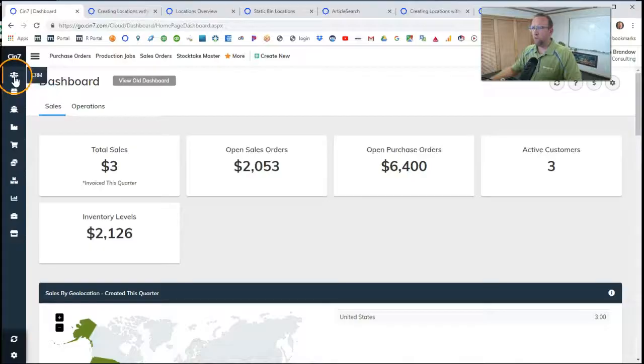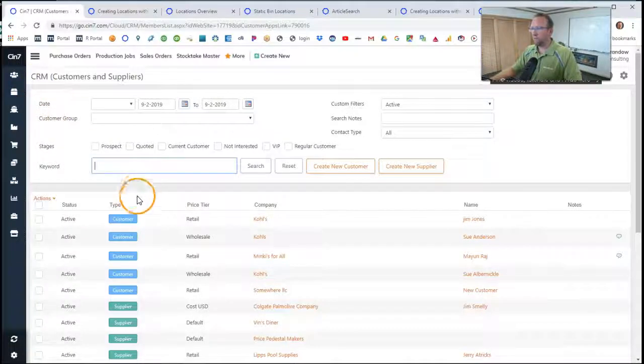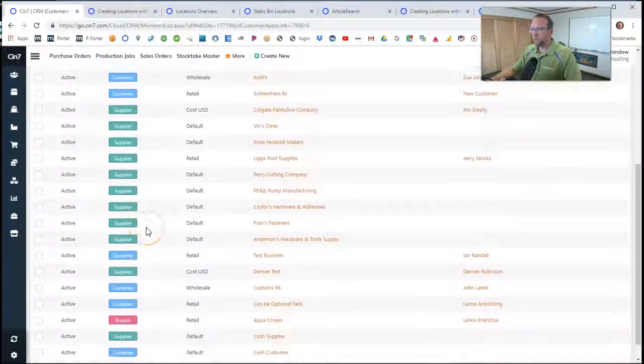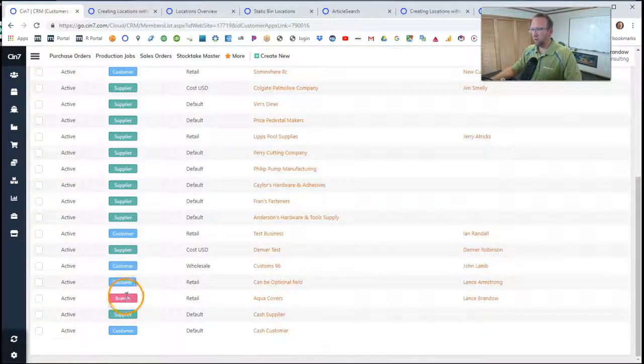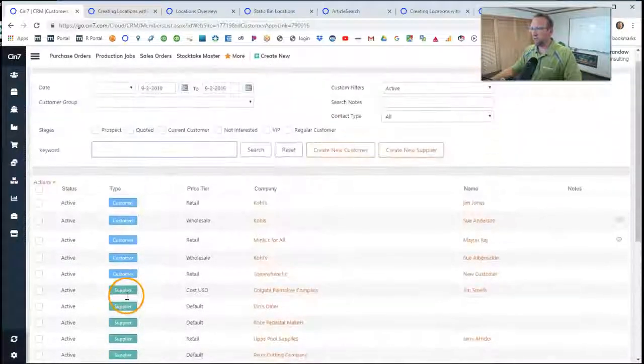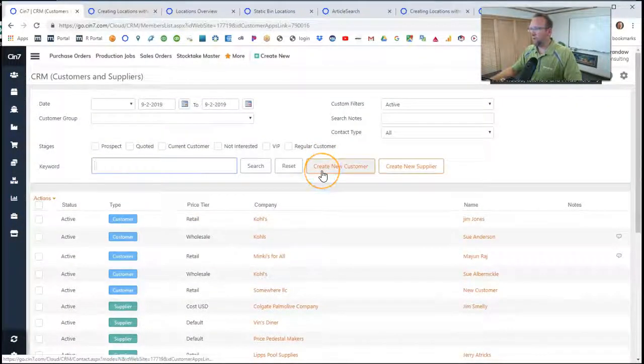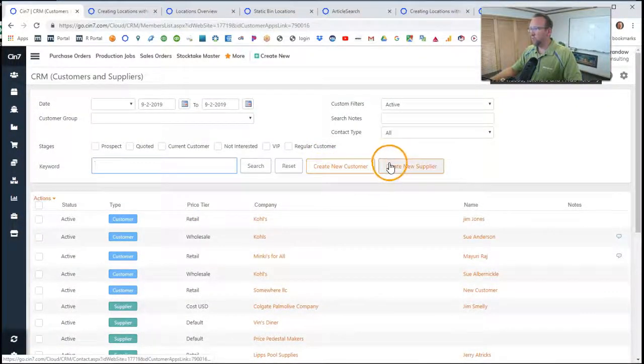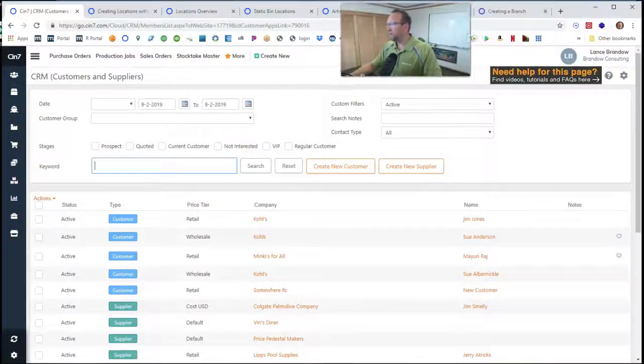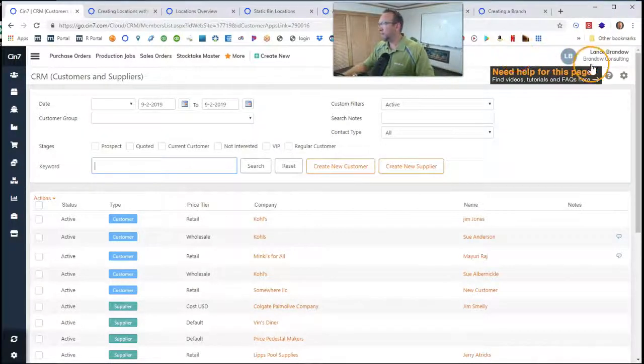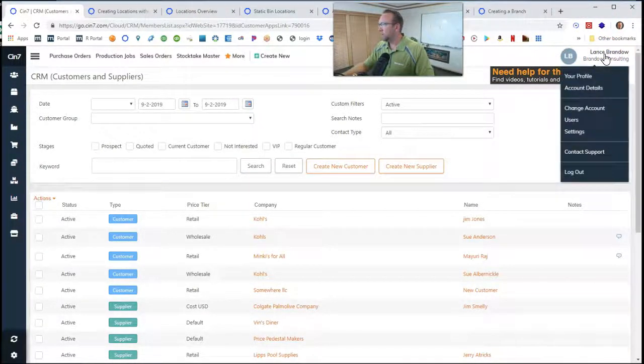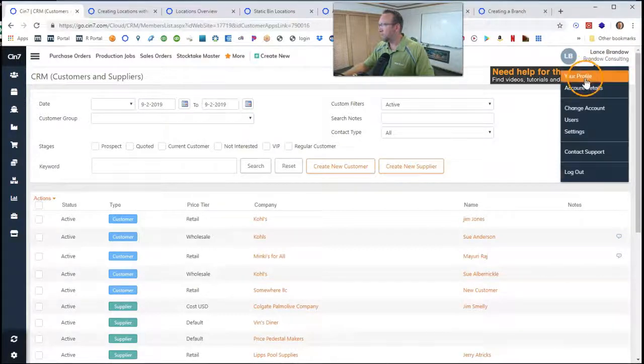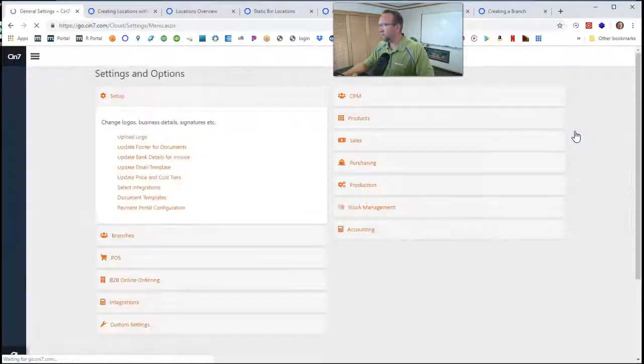First of all, you may have noticed over here under the CRM list, next to Customers and Suppliers, there's a branch. But up here, there's no new branch button. It's top secret. It's over here on the top right-hand corner. Click on your profile name and then select Settings right there.